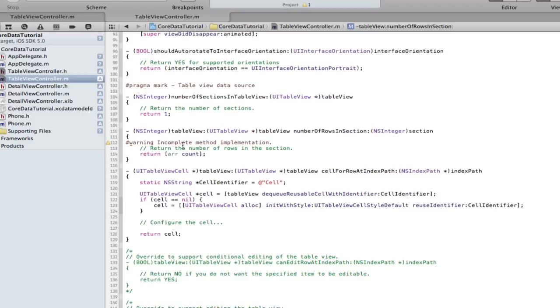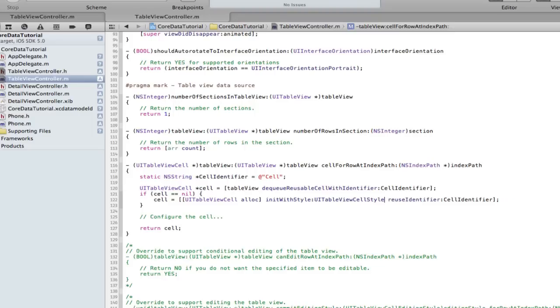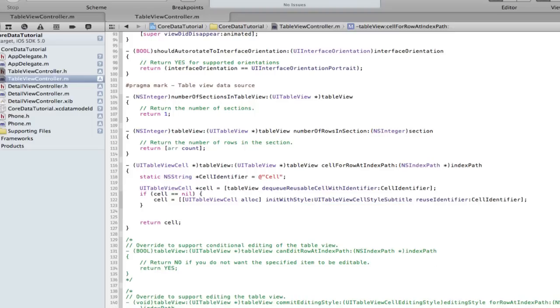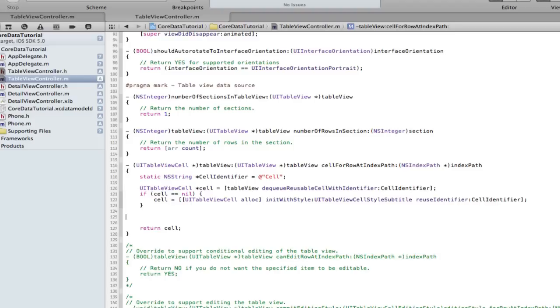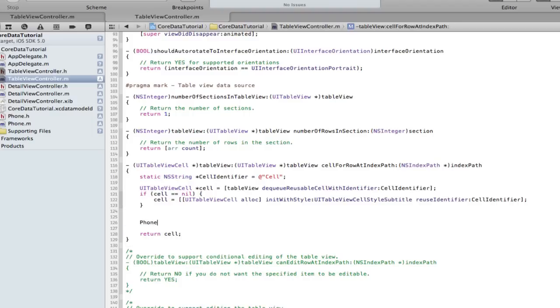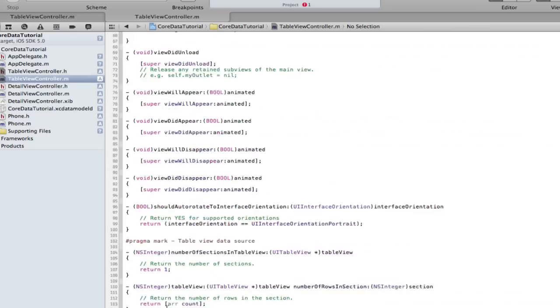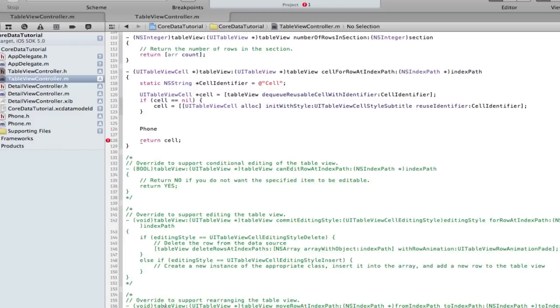Now configure the cell. This is fun. I'm not going to bother making a custom cell, so we're going to use the subtitle pre-made type. We're going to do two variables, put in the name and number. The subtitle gives access to two labels inside the cell rather than making our own. Import Phone. I forgot to import Phone.